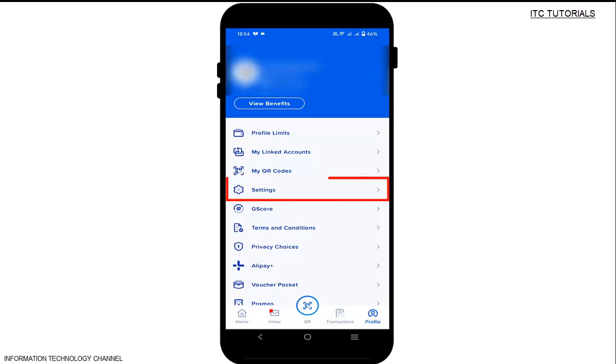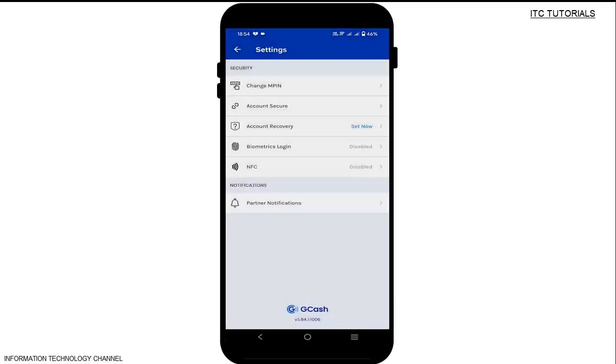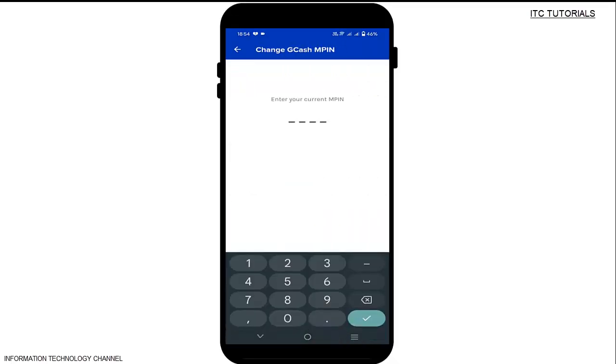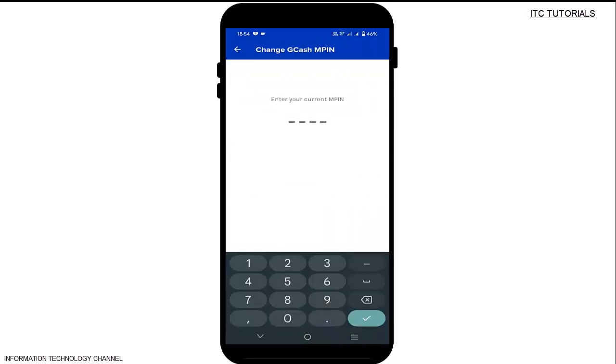Tap Settings, then tap Change MPIN. Enter your current MPIN.